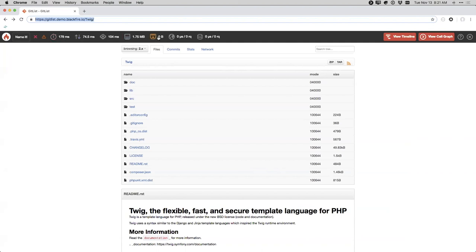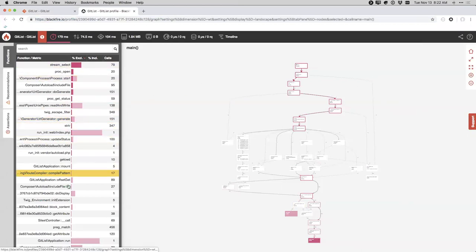Across the top we can see high-level information: the wall time was 179 milliseconds, IO wait time was 74.5ms, and CPU time was 104ms — which adds up to close to 179 milliseconds. We can also see memory consumption, and there was no network consumption, no HTTP requests, and no SQL queries made. Jumping into the call graph, it's presented with a function list on the left and the call graph on the right. We don't show every single call — we focus attention on places where there's actually significant resource consumption.